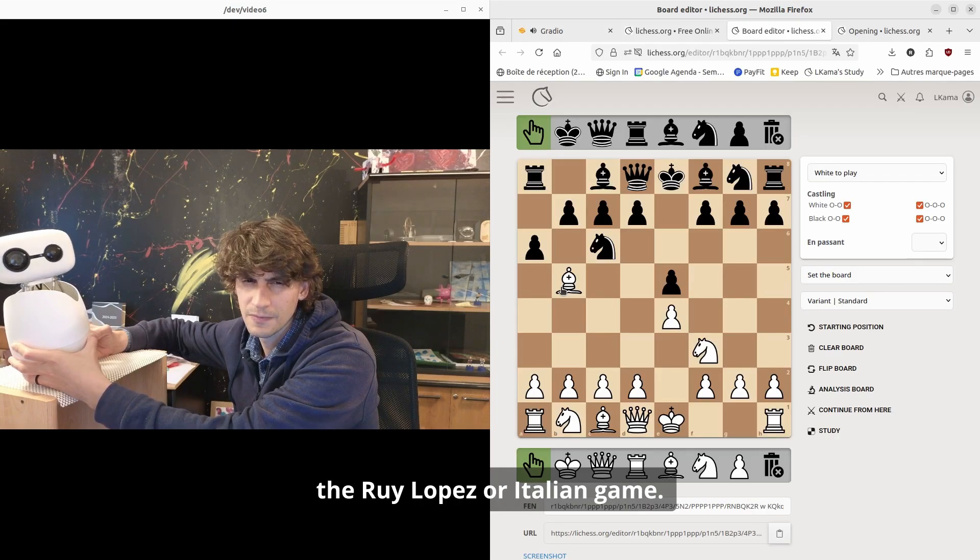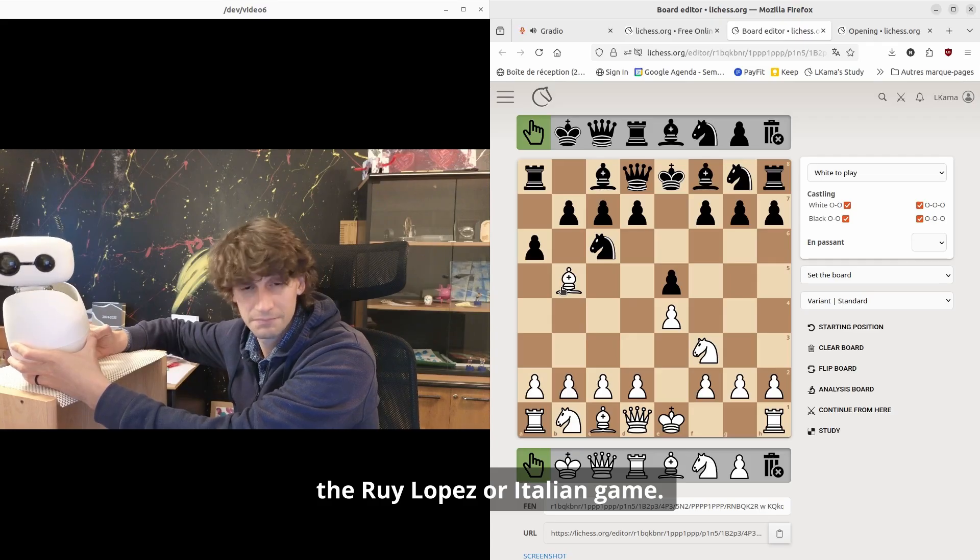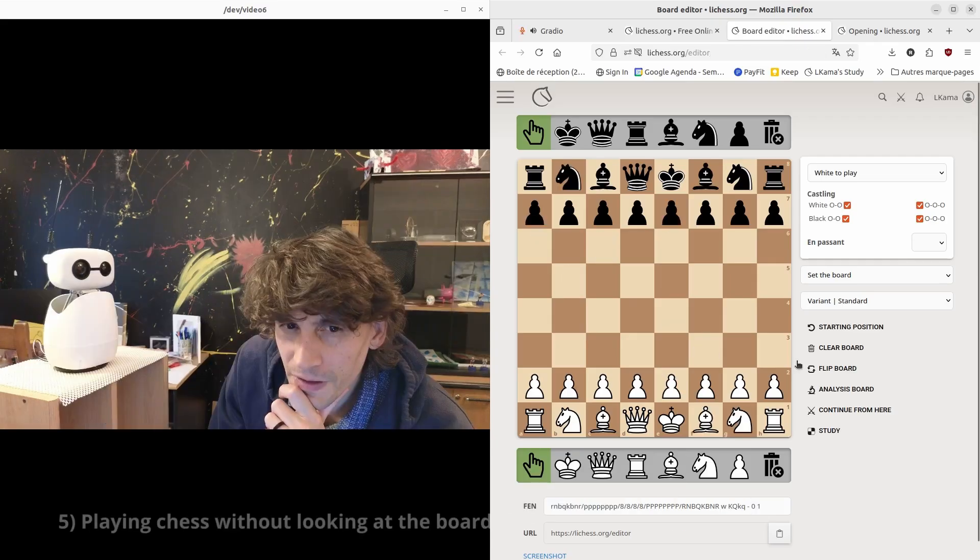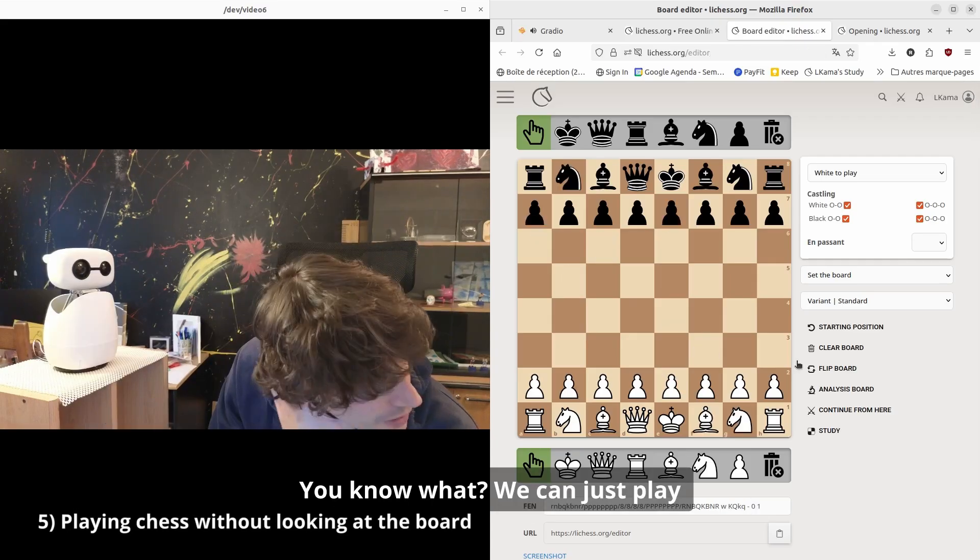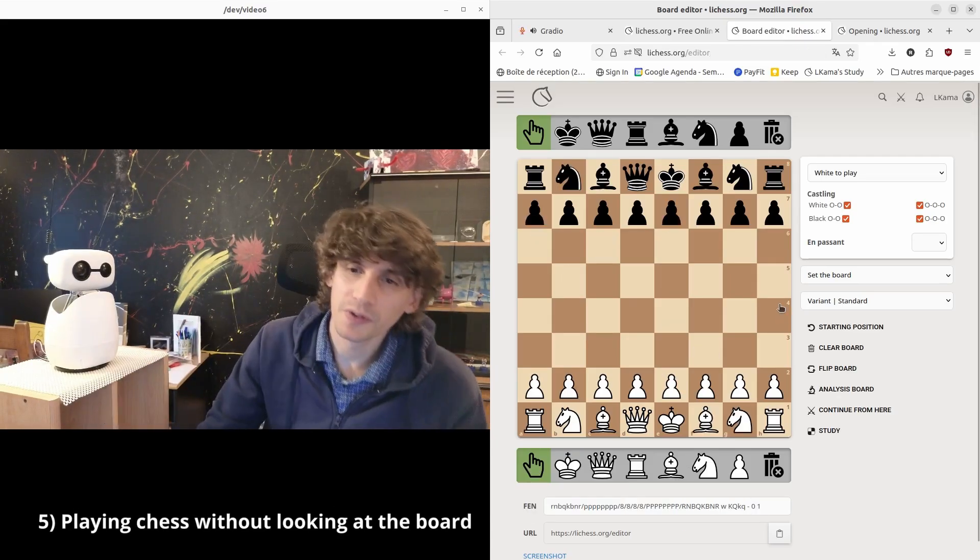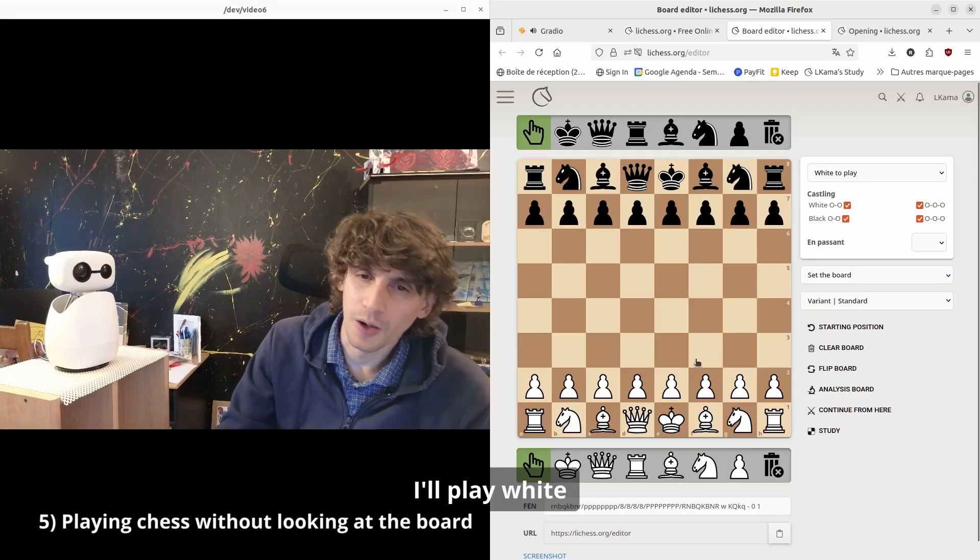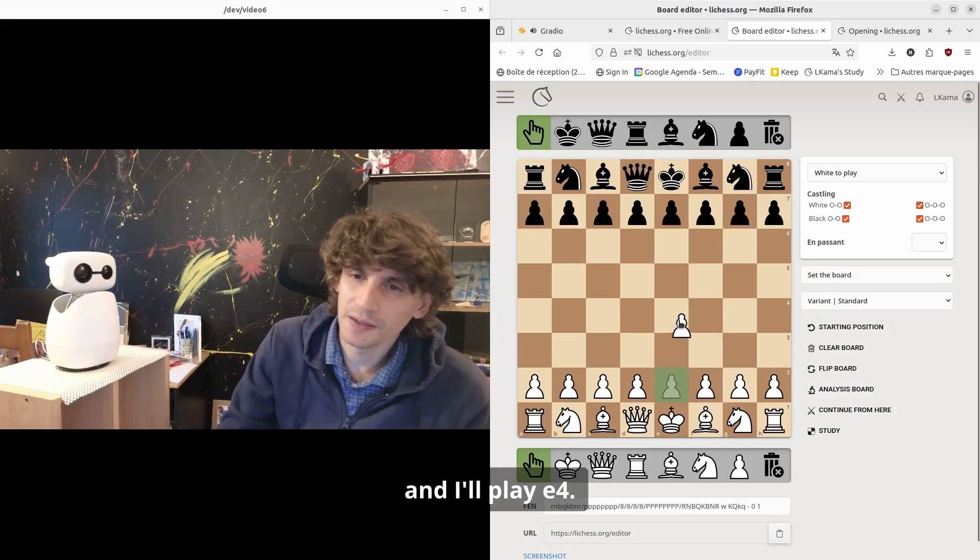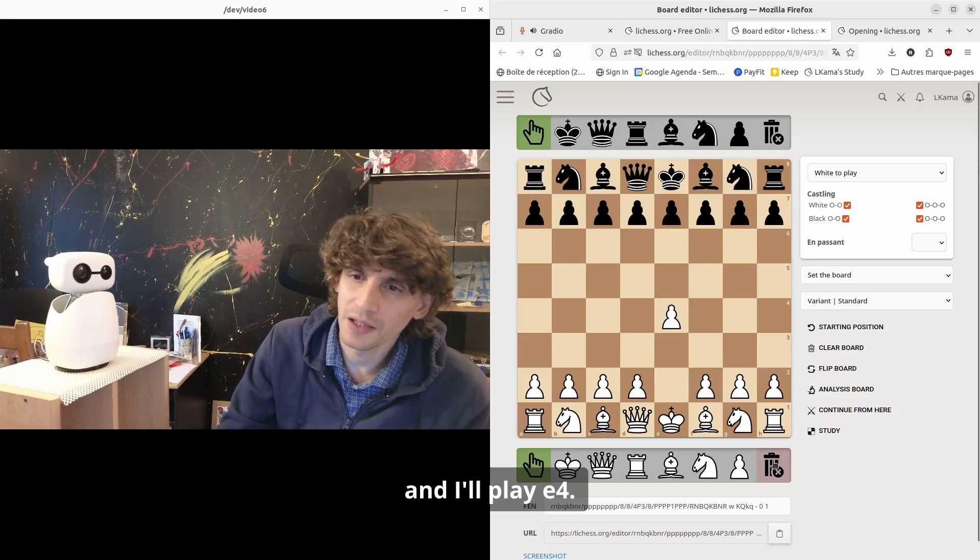You know what, we can just play by saying the moves. I'll play white and I'll play e4.